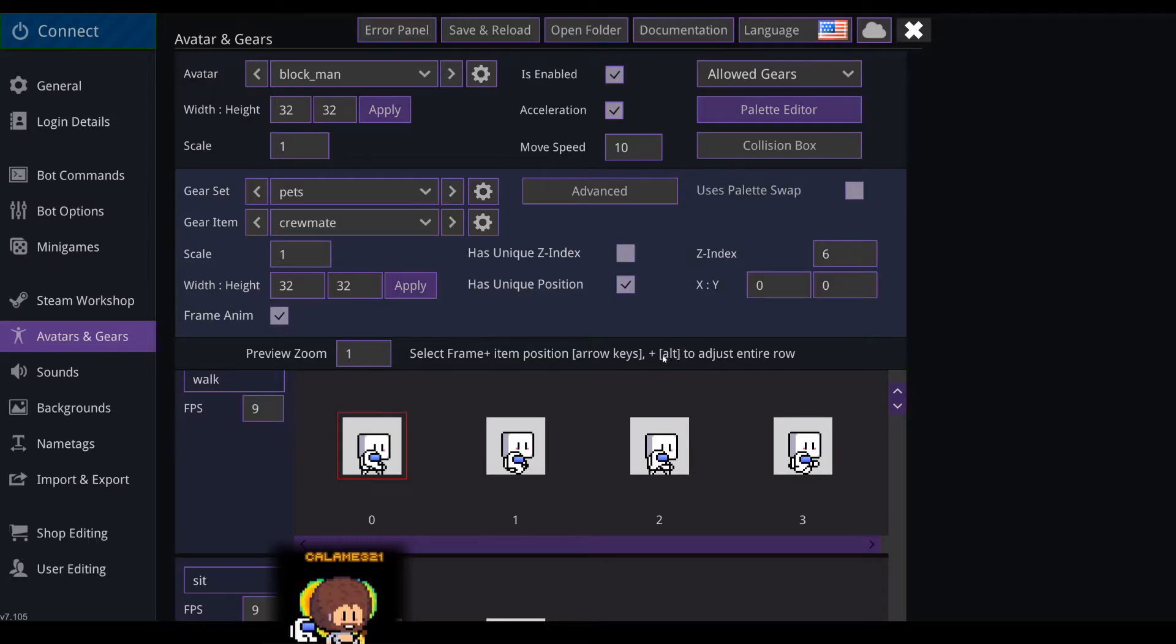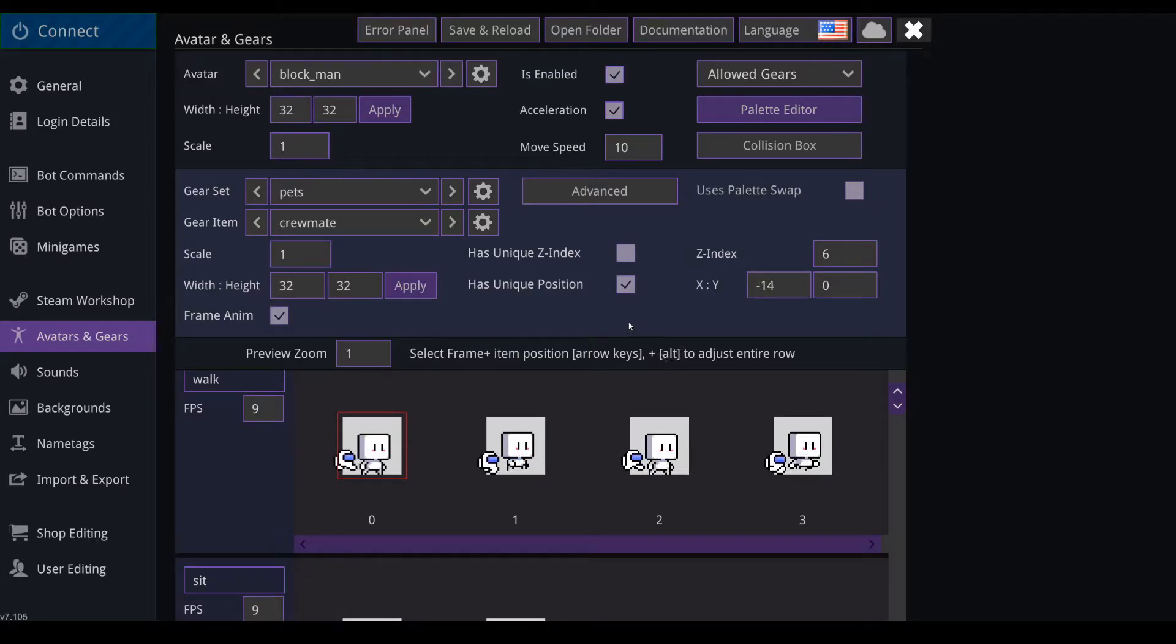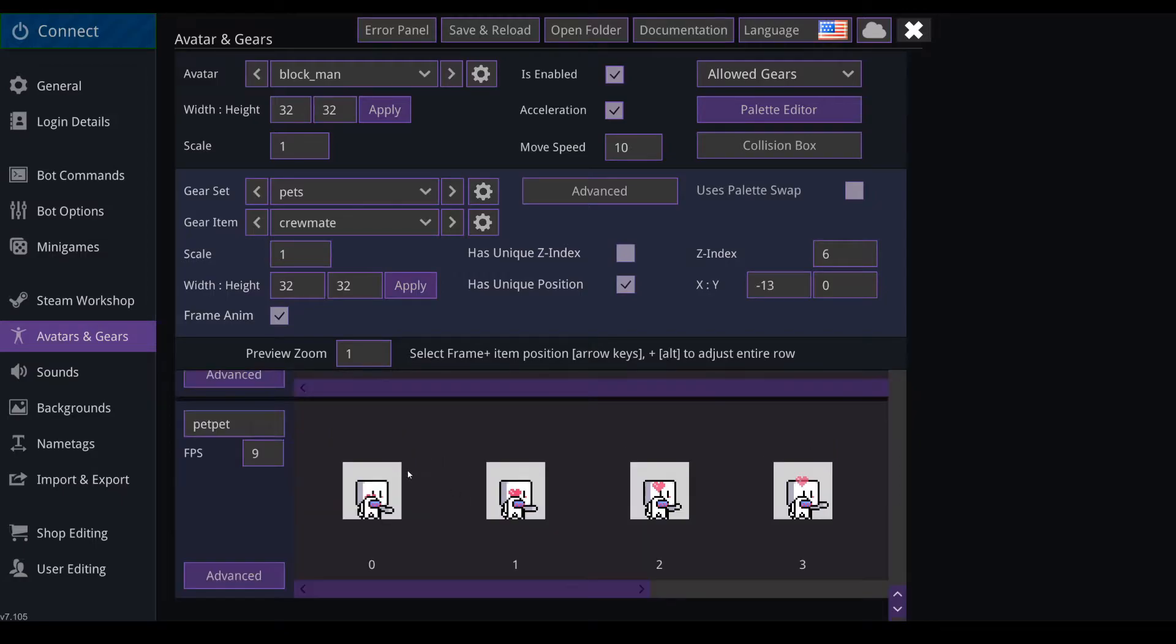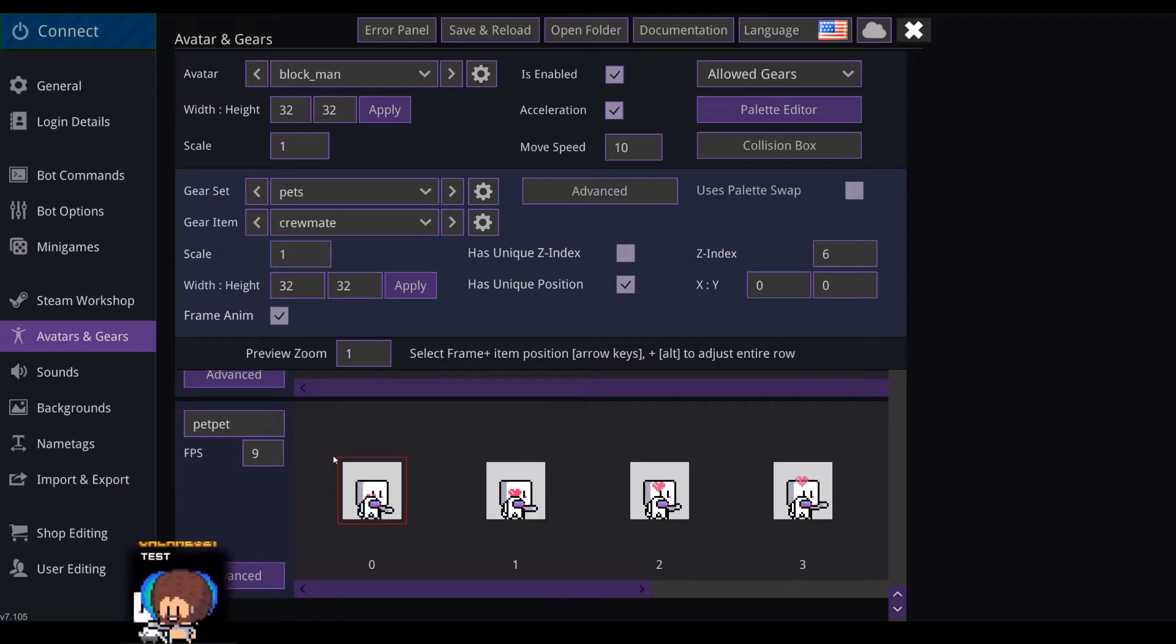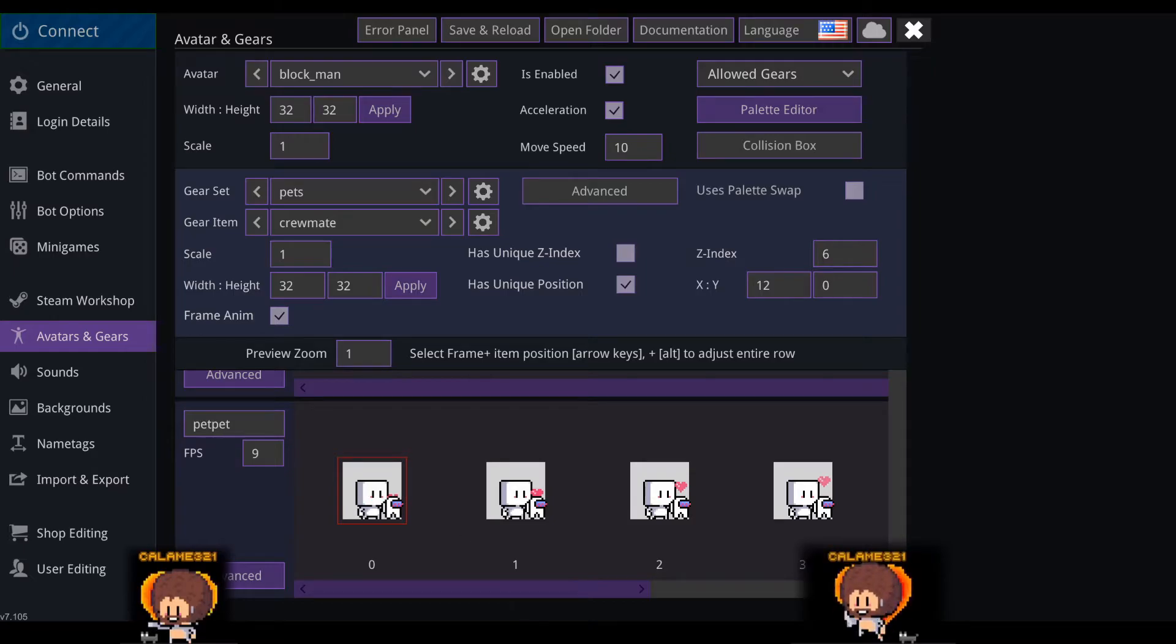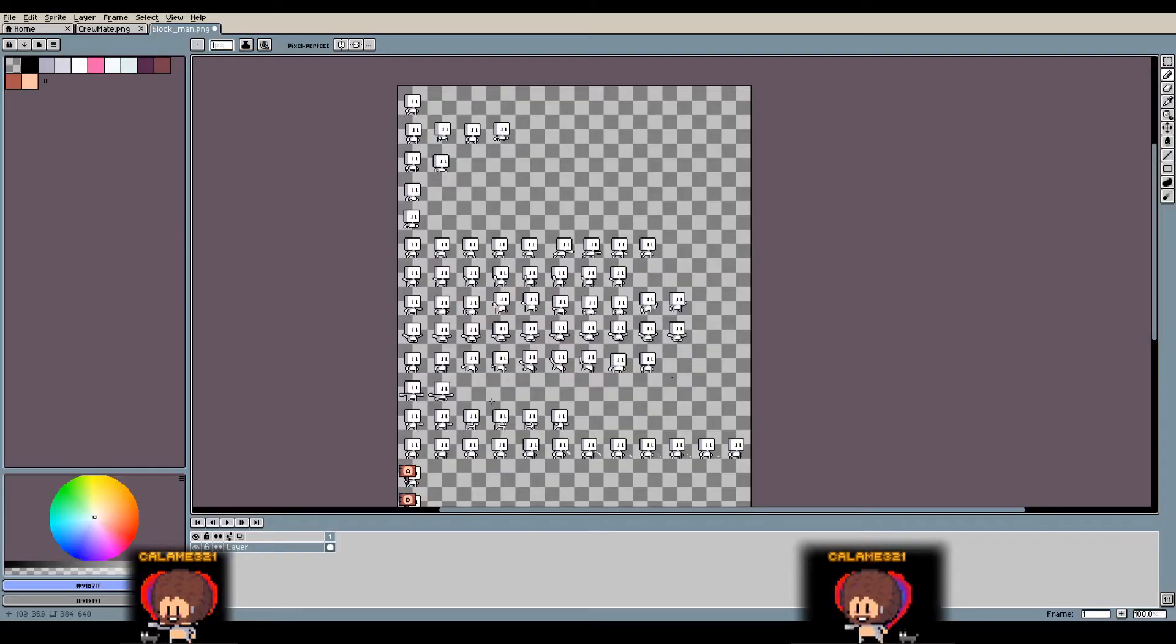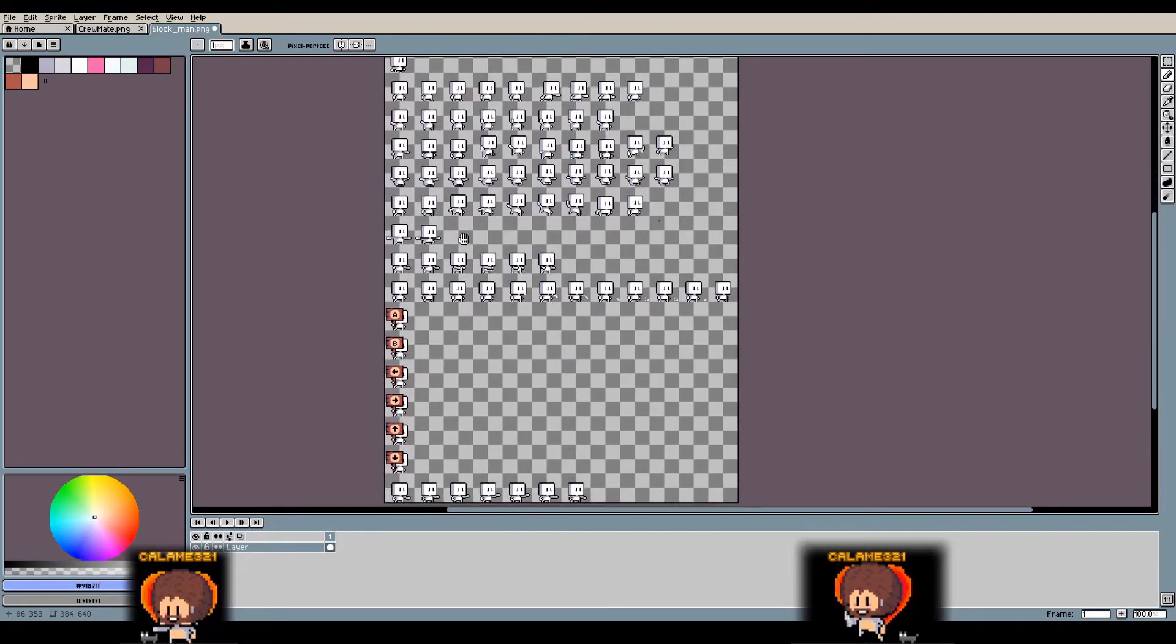All right, and this last animation here is one that I added. So I made a command that you can pet your pet. So this one I'll place it in front here. To add a new animation like this, what I did is in the blockman sheet at the bottom here, I added a few frames where the character just is petting nothing.